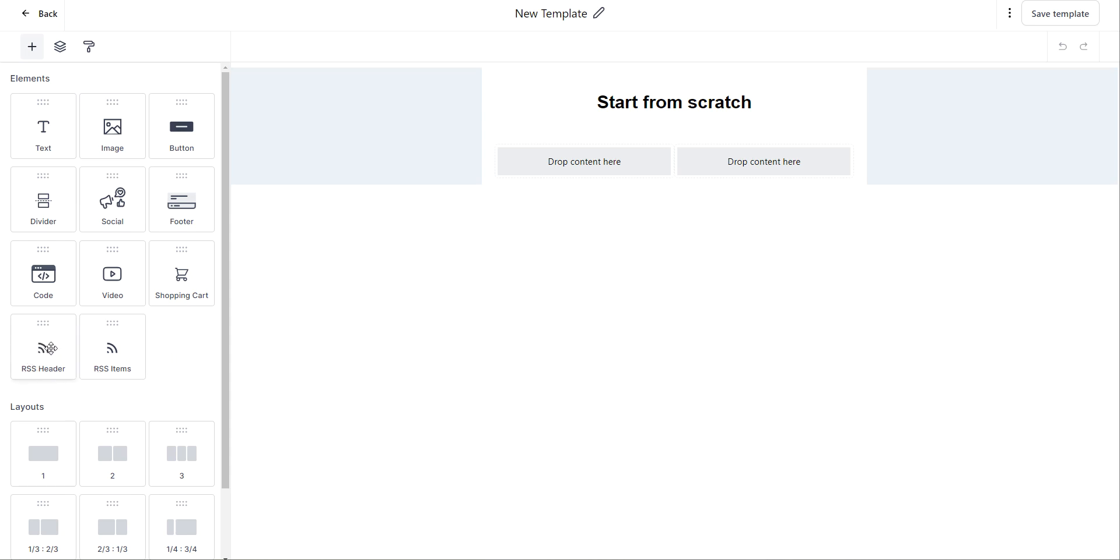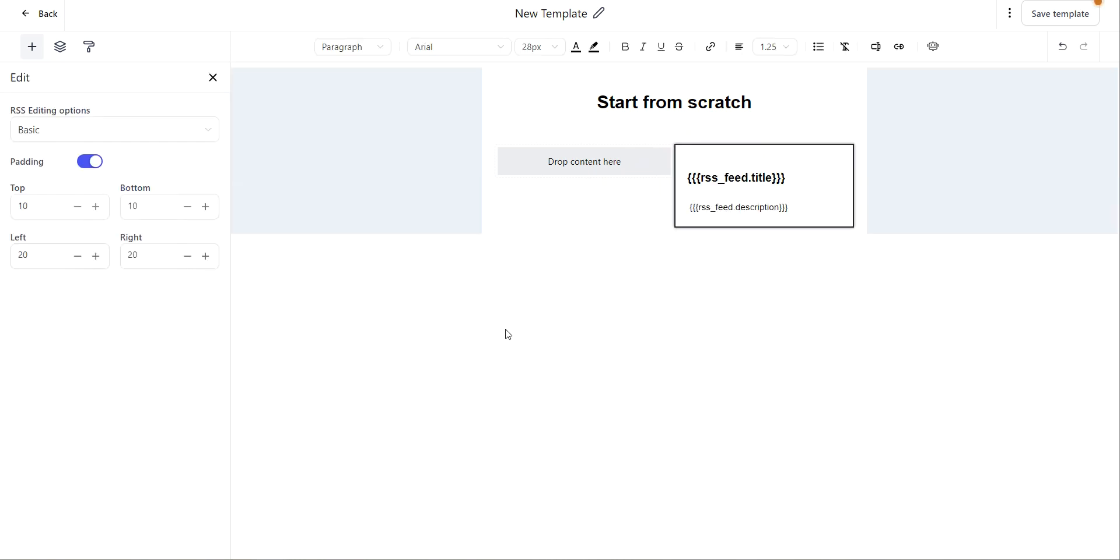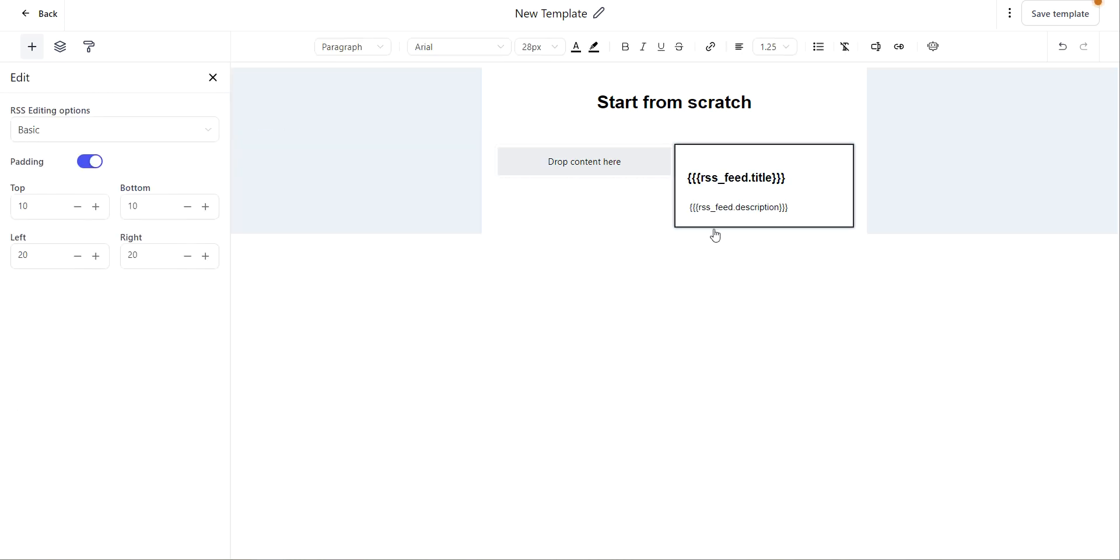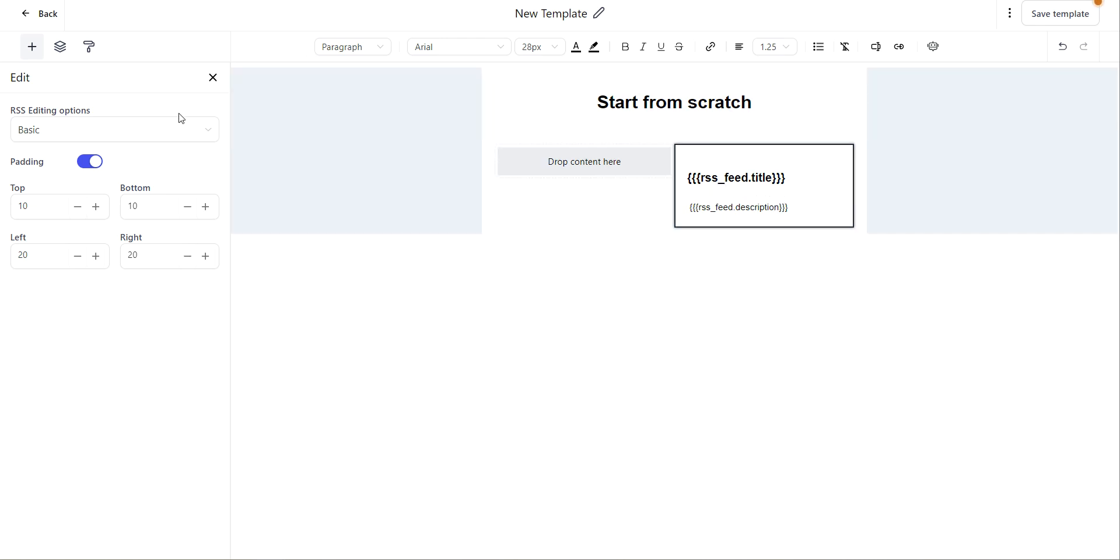To get started, just click on the element and drop it into your template. So here we have the RSS header. This is going to auto populate your feed title and your feed description. This is not editable.